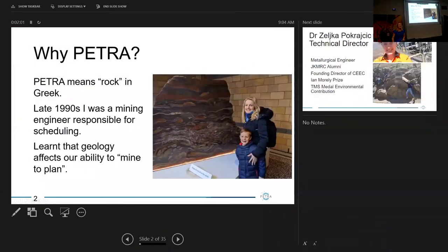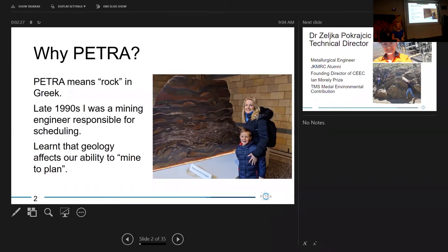As Nathan was saying, I'm a mining engineer and I did my PhD here, finishing in 2015. Before I go into the digital twin topic, while I'm here at the JKMRC, I'd really like to acknowledge the connections to my time at the JK and the reasons for starting Petra — which actually means 'rock' in Greek.